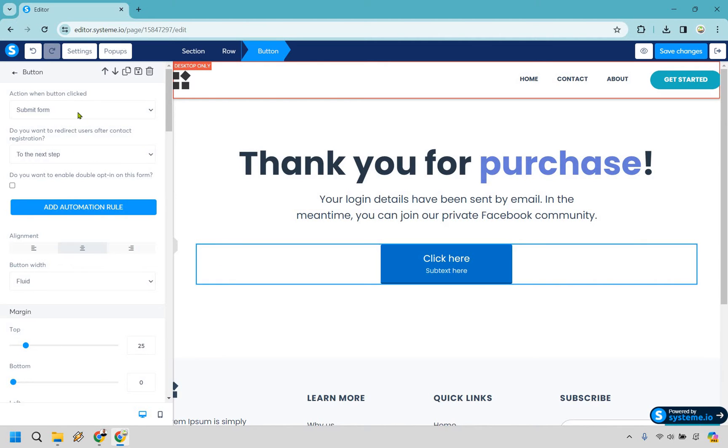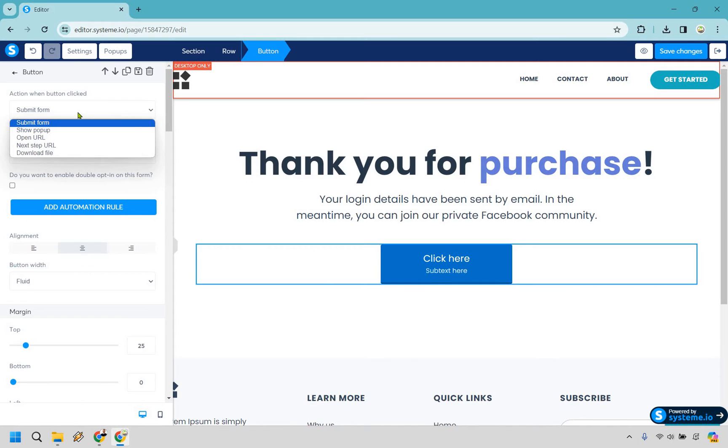So this is going to be important here. It says action when button is clicked. It can be submit form, and submit form is usually something you want to use if there are input fields. So it says there's an email box and then you say click here. That's going to be a submit form where they either make a payment or submit their email so that they can get on a list and so on and so forth.